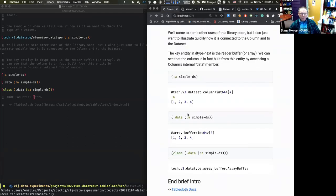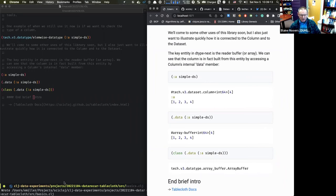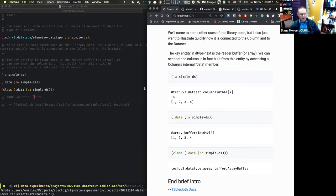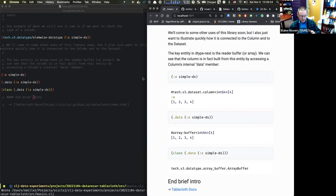Matt has a question in the chat — he doesn't have audio. It's related to: with tablecloth you can access a dataset and pull out a column and do a lot of other things. His question is about whether you can access that dataset from a machine learning library.